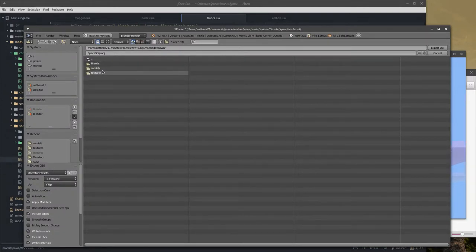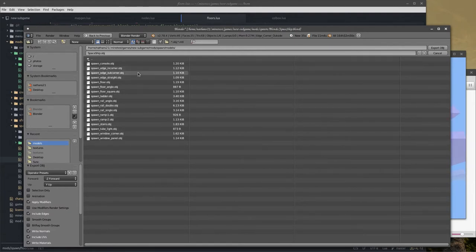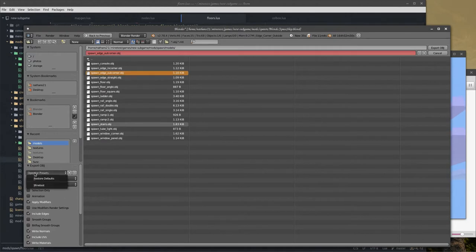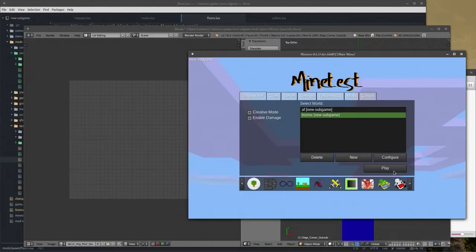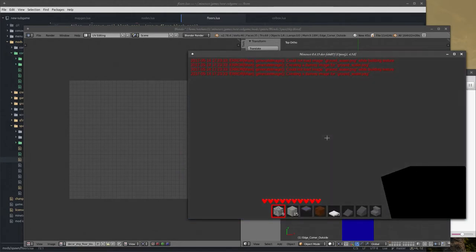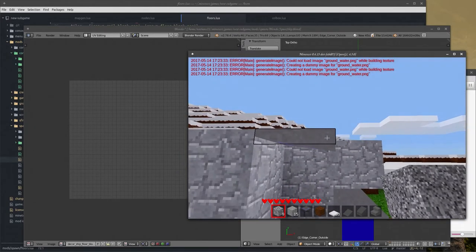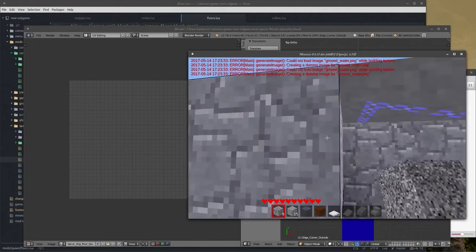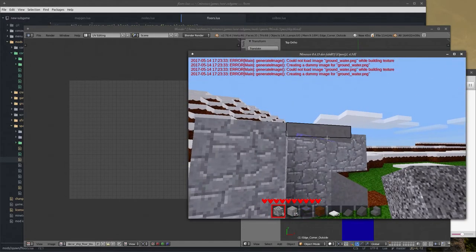It's going to be in models — and that is outside_corner. I'll use my Minetest presets to write the file. That was the wrong direction, as you can tell.